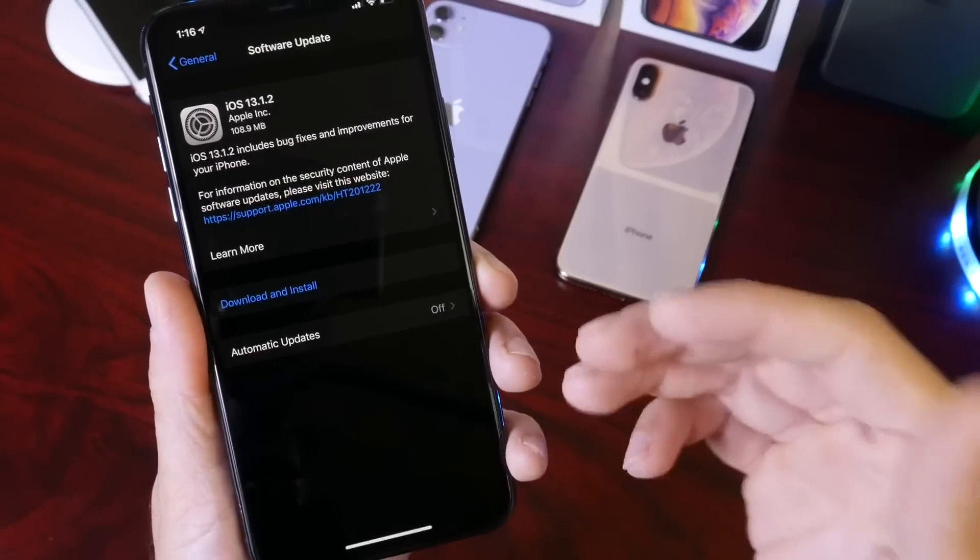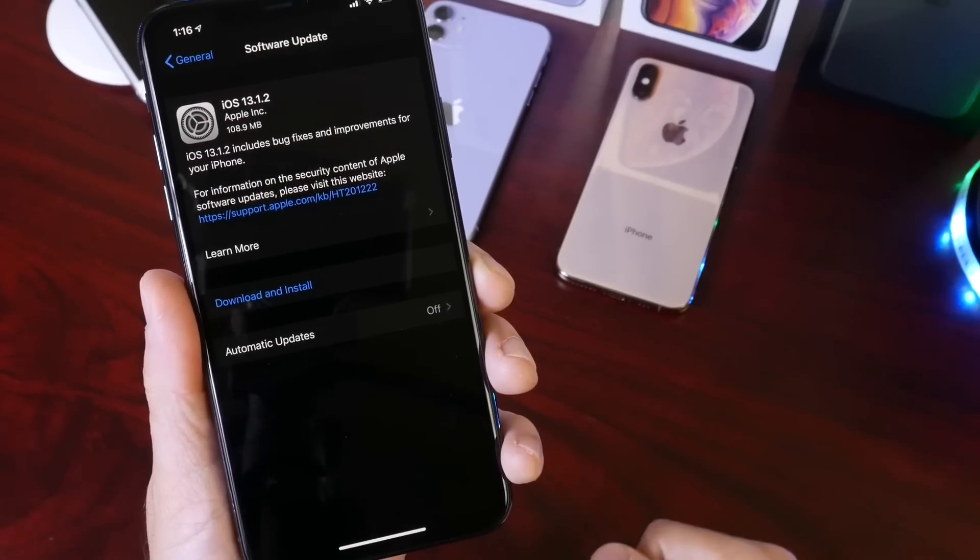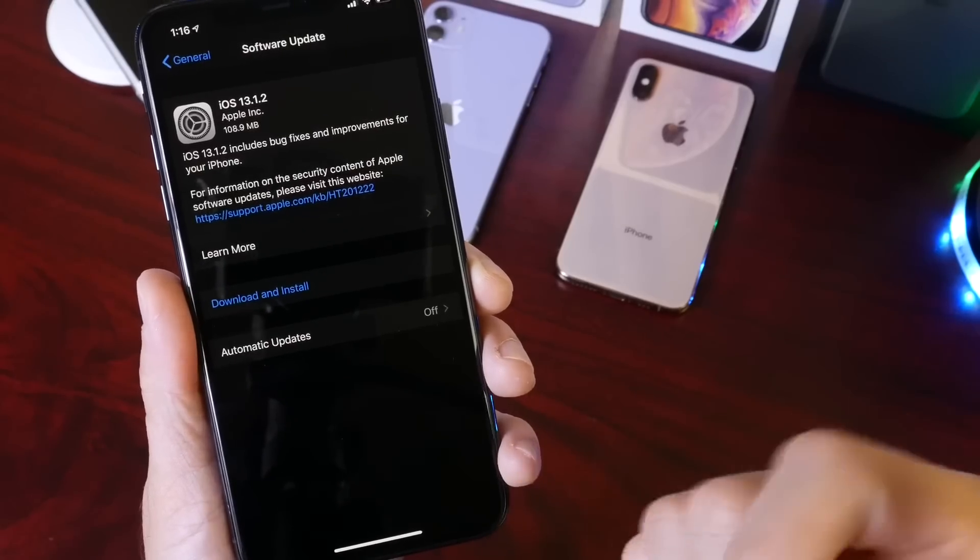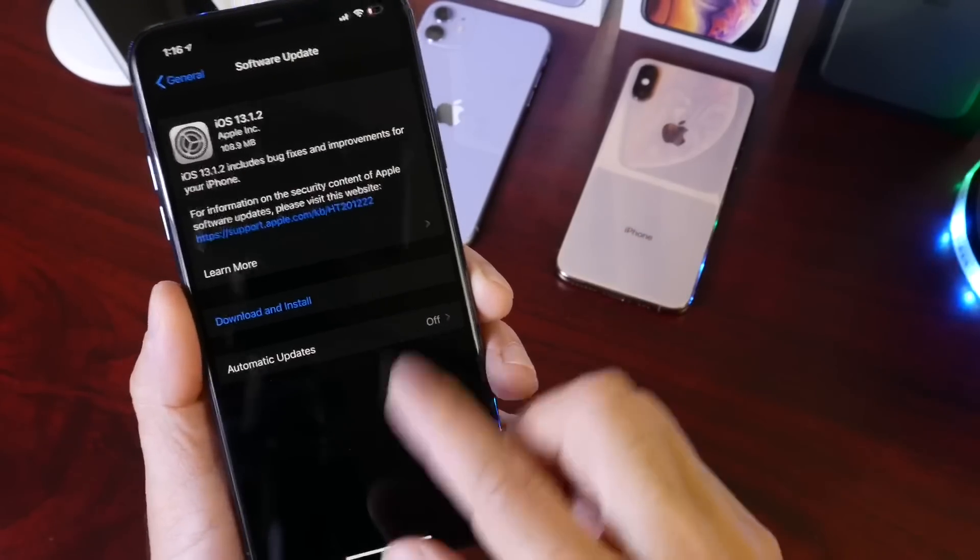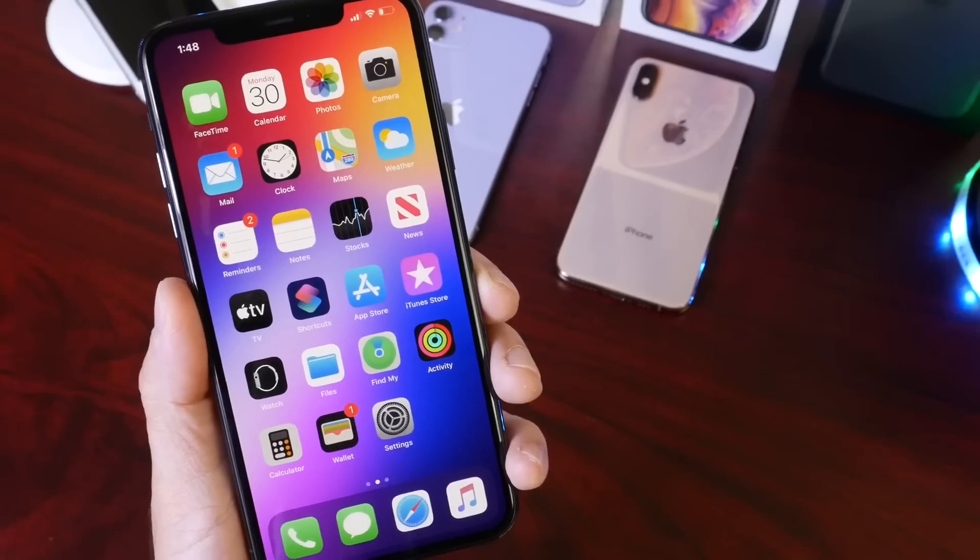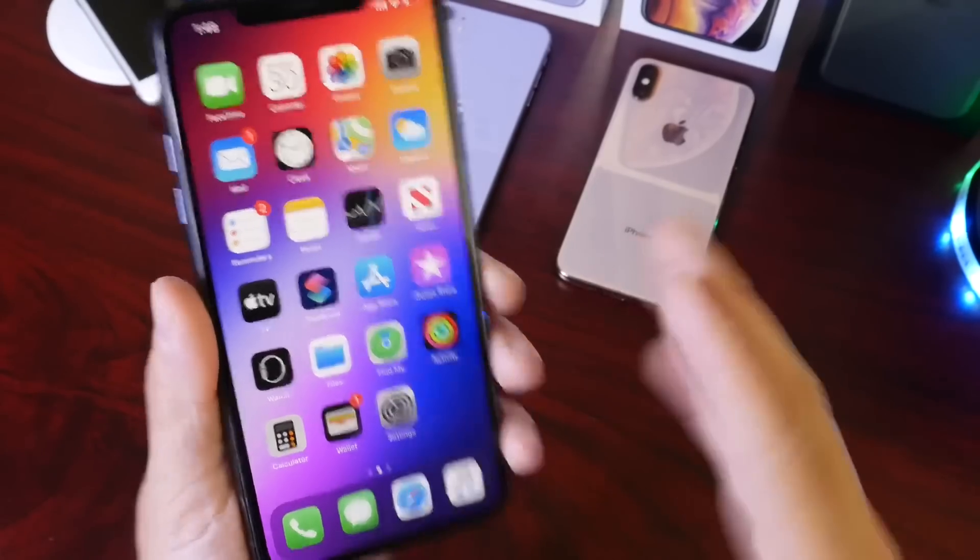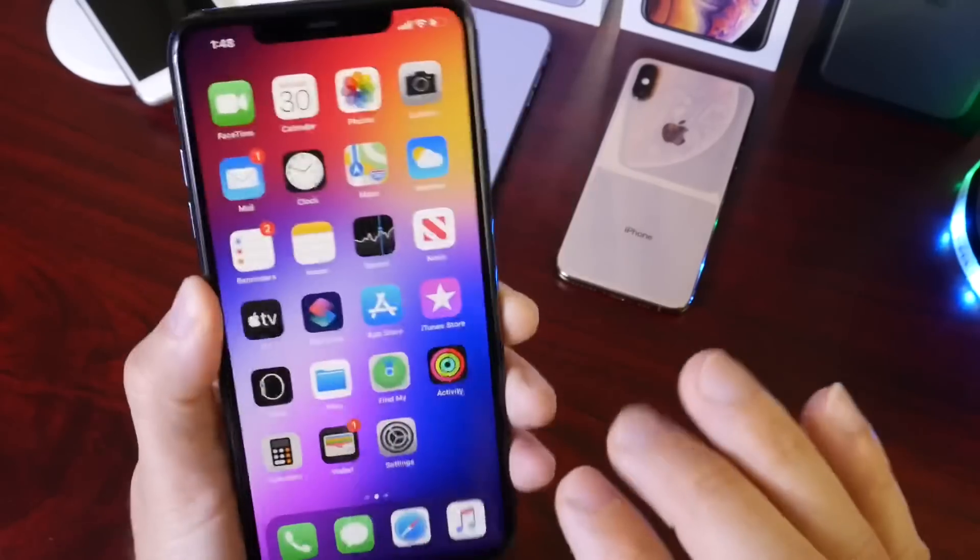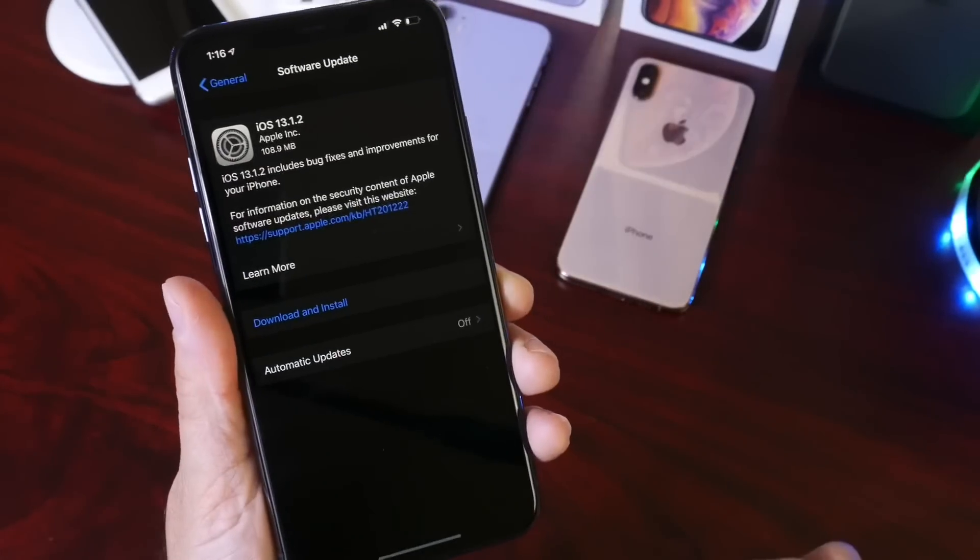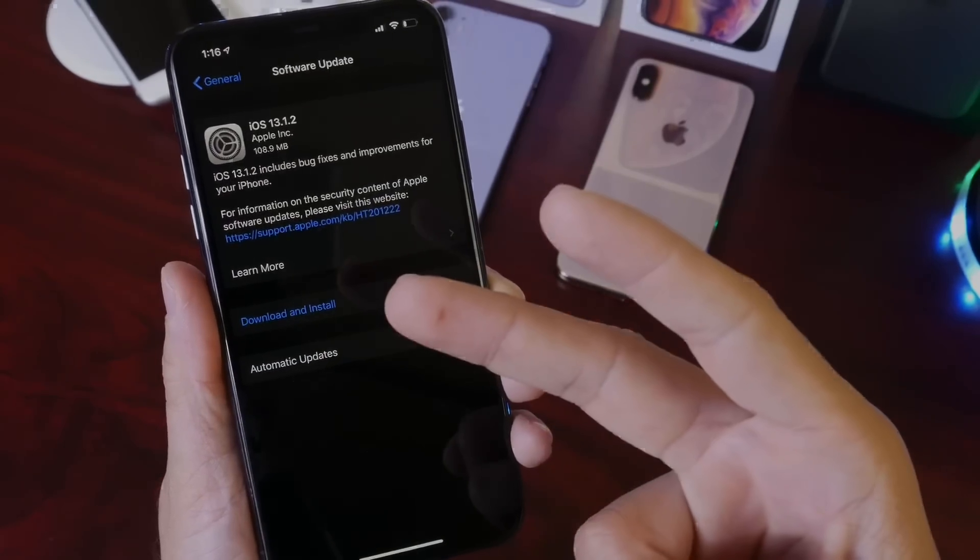Again, you guys can update right now. You can expect my follow-up video here in the next couple of days—talk about the battery, the performance, and anything else that I may come across after using the software after several days, as I usually like to do. Thank you for watching this quick update on iOS 13.1.2, and I'll see you guys on the next one. Peace!